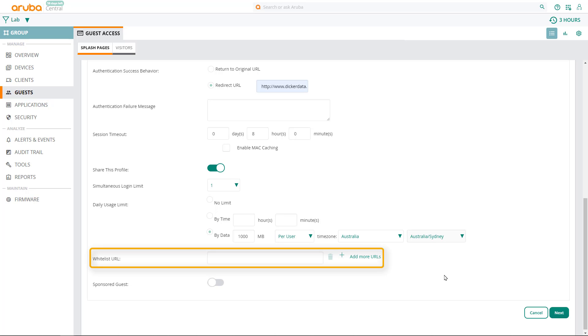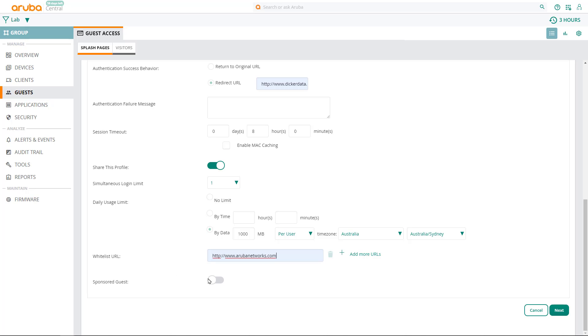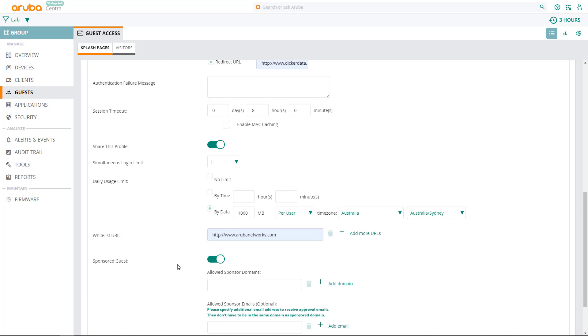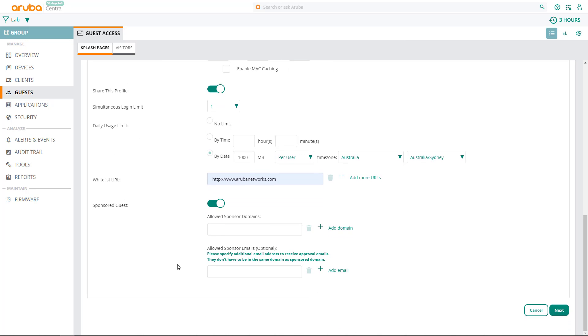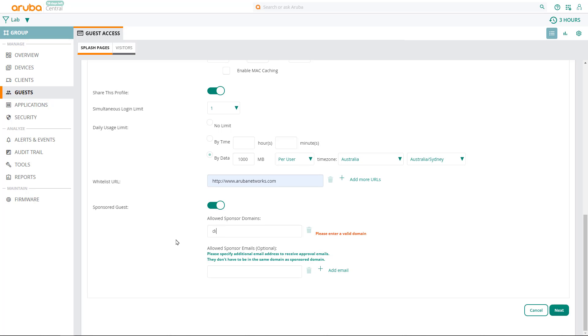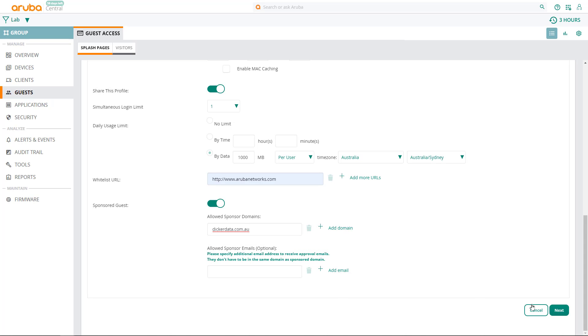Next there's Whitelist URL, which are the websites that guests can visit even without successfully logging in to our guest network. In our example, we'll allow them to access Aruba's website. Next there's the Sponsored Guests feature, which allows guests to direct their self-registration requests to a corporate user for approval. You'll need to specify your corporate domain here, so only emails belonging to this domain will be able to approve a guest's self-registration. You can also specify additional email addresses that will receive a copy of the guest self-registration request, for example, your front desk receptionist. Click on next.